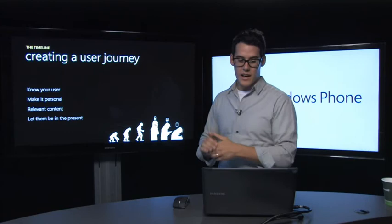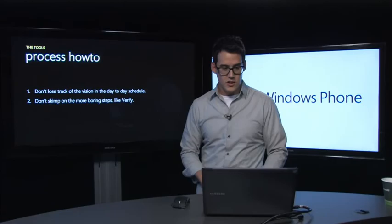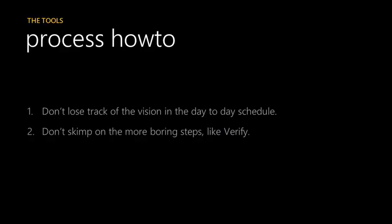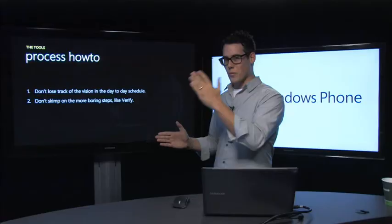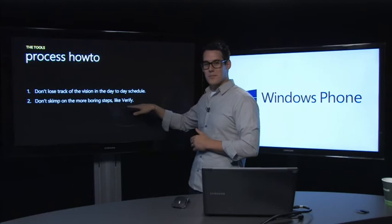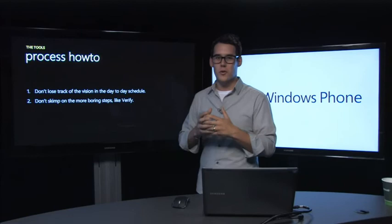So a couple of process how-tos: Don't lose track of the vision in the day-to-day schedule. It's very easy when you're working on a project for months to lose track of the big vision. Always go back to that big timeline and where you're at. Also, don't skip on the more boring steps. As a designer, verifying all of your screens and making sure they have the visual polish you wanted at the beginning, that gets daunting. But don't forget to do that. Always be sure to come back to those pieces.